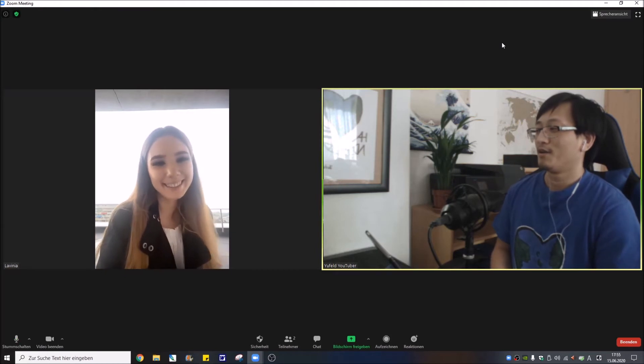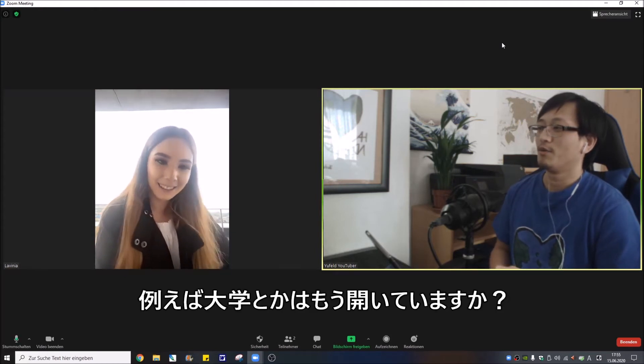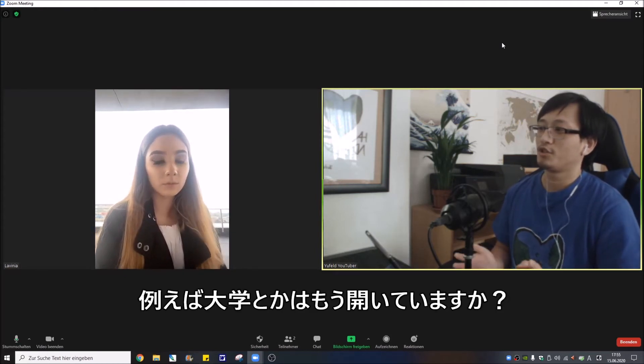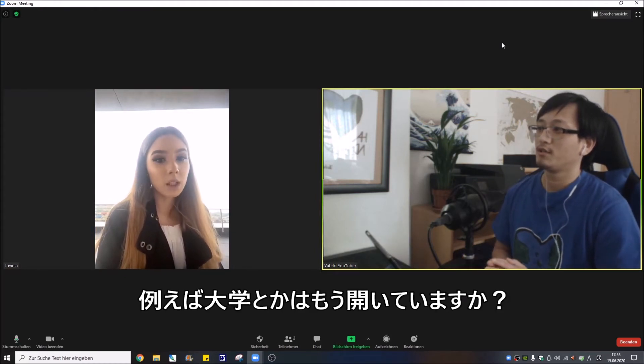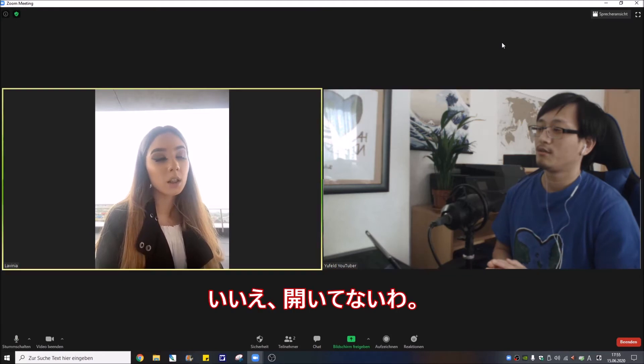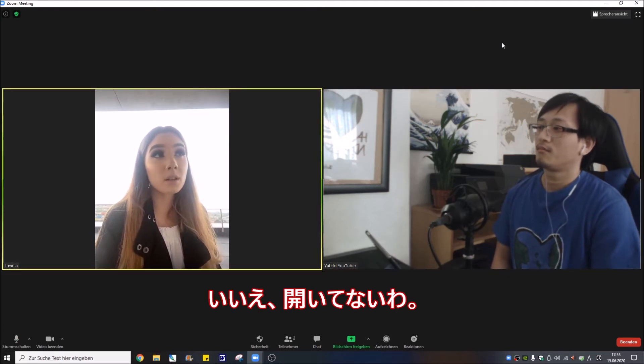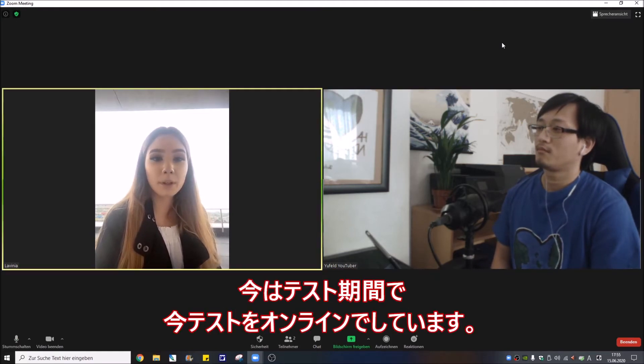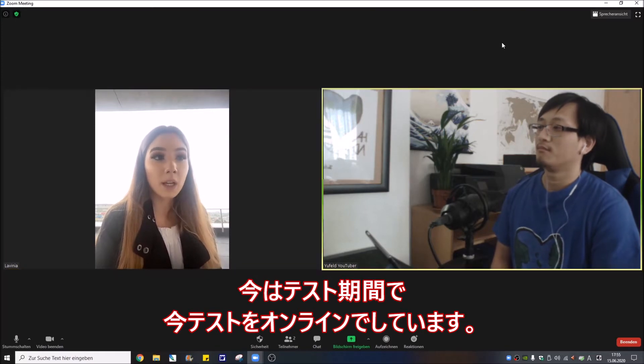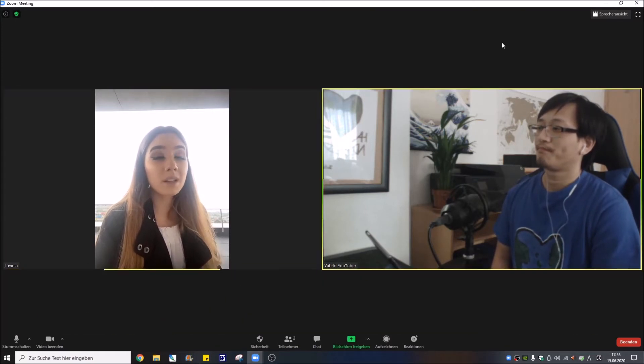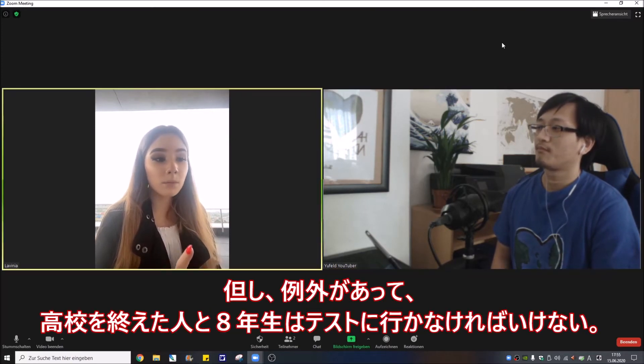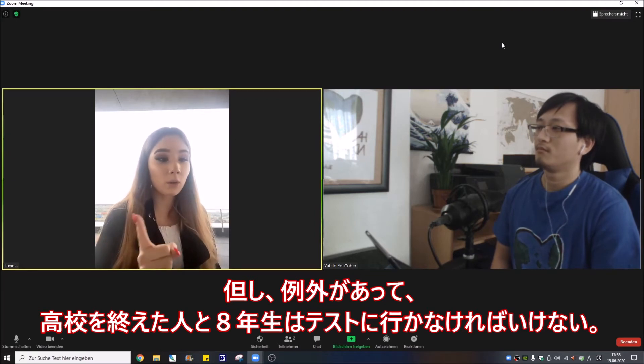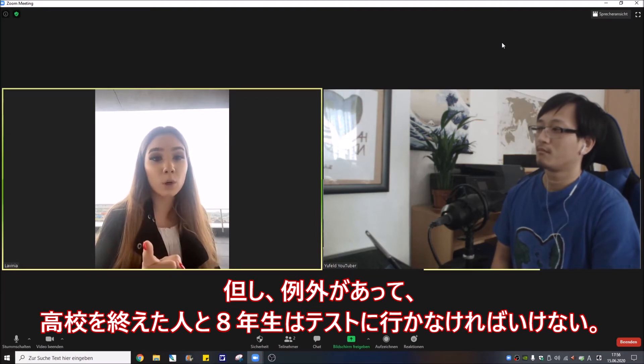For example, university is already opened for students? No, they didn't open. Now it's the exam period and we take our exams online. Exception for those who finish high school and also eighth grade, they have to go to the exam.